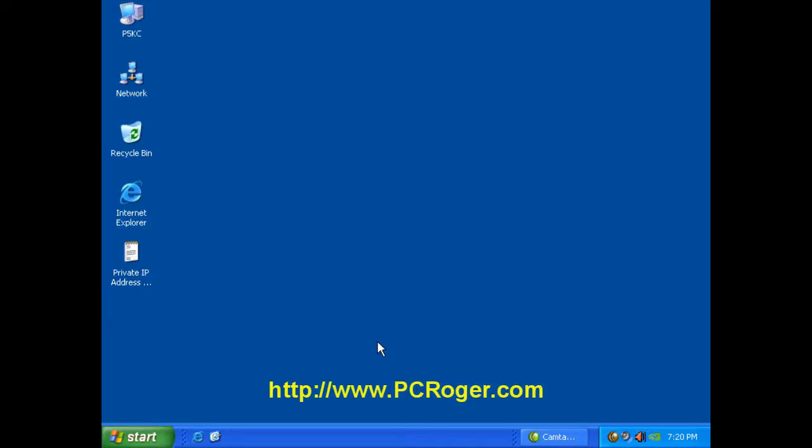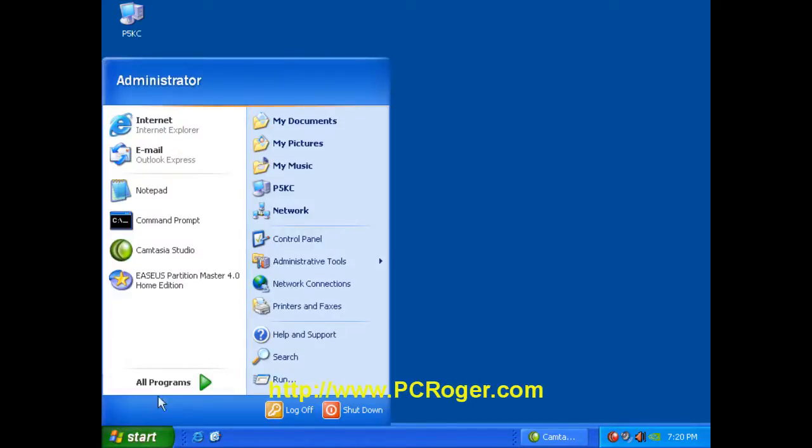What we're going to do is look at your IP address. And if you don't know how to pull up your IP address, we'll show you a couple ways in another video I have, but let's just show you an easy way here.